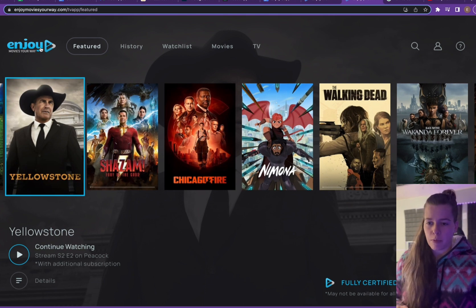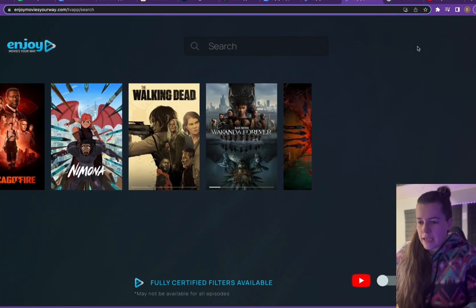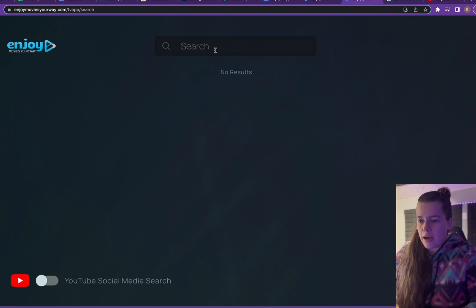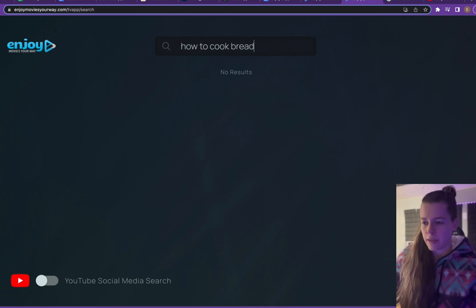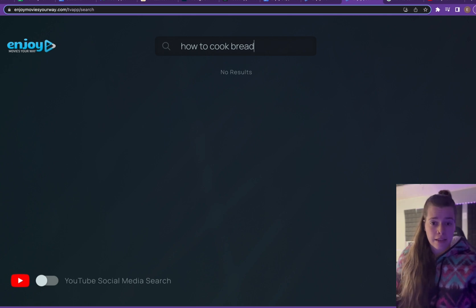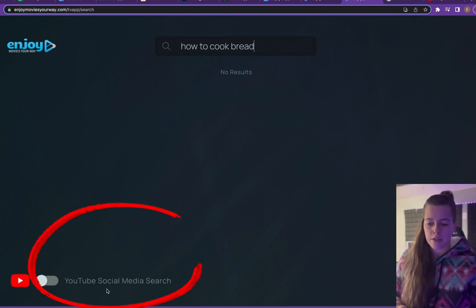When you go to the search bar and input, let's just say, how to cook bread, if you want a tutorial from YouTube to watch on your TV, right now nothing is going to come up. If you look down here, it's because the YouTube social media search toggle is turned off.